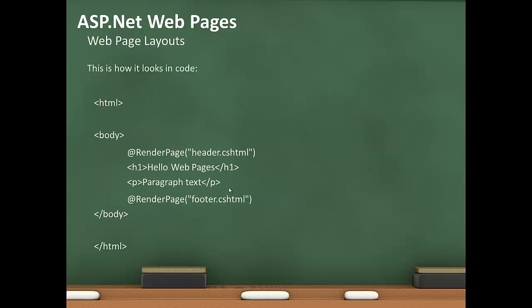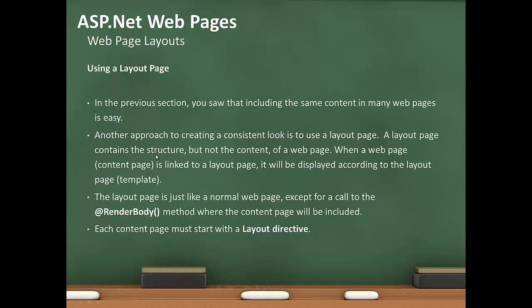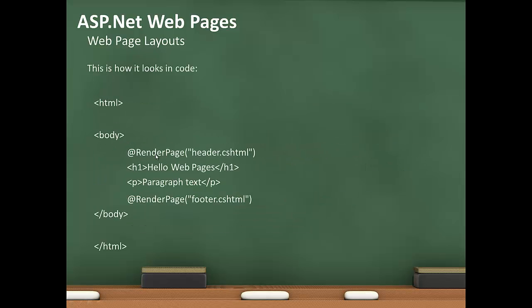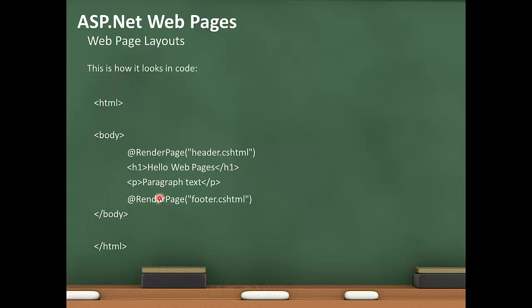This is how it looks in code. You can use the render page method to put the header file, and then your content, header tag and paragraph tag, and then the render page method for the footer file.